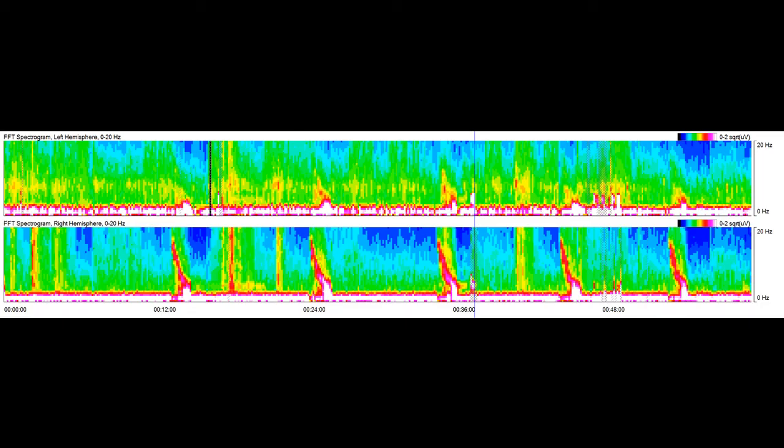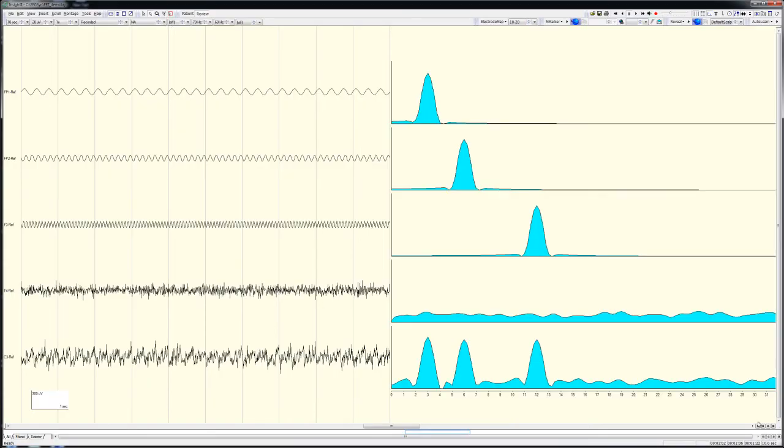To illustrate how this is done, I created a simplified set of signals and then ran an FFT analysis on them. Here the first three traces on the left are 100 microvolt peak-to-peak sine waves. The first is a 3 Hz sine wave, the second 6 Hz, and the third 12 Hz.